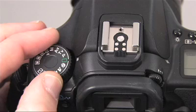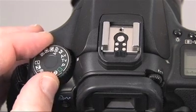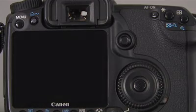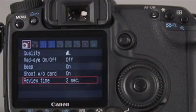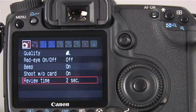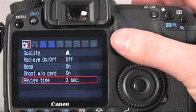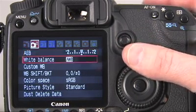Here's how to set auto-exposure bracketing. Set the mode dial to P, TV, or AV. Press the menu button. If the shooting menu — the one in red — is not displayed, press the jump button until it is displayed.